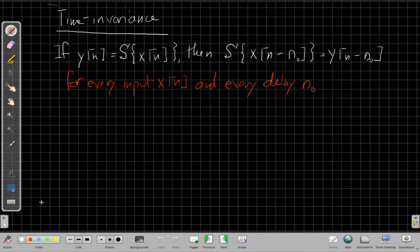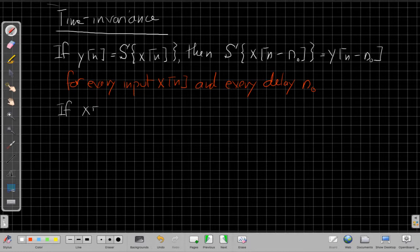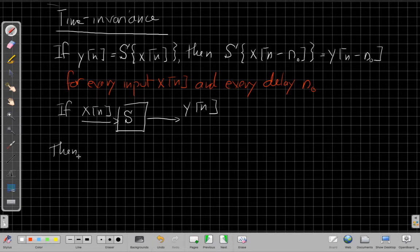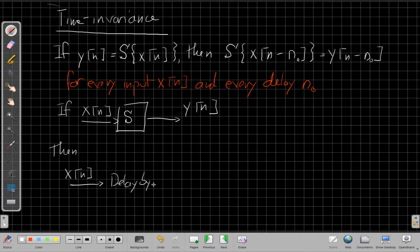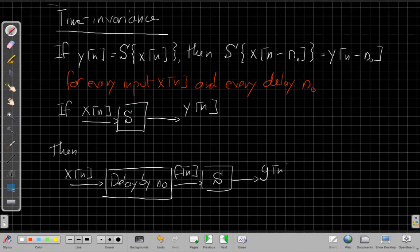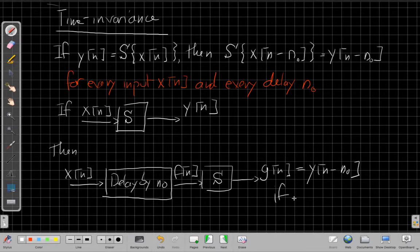To make this a little more graphical: if I put x of n into the system S and get out y of n, then if I take x of n, put it first into a box that delays it by n-naught samples, and then put it into the system, the output g of n that comes from that new input f of n has to be the same as the original output y of n delayed by the same amount — if the system is time invariant.